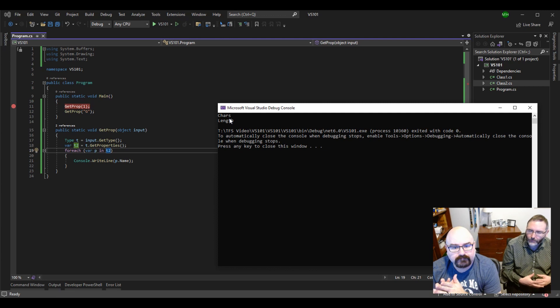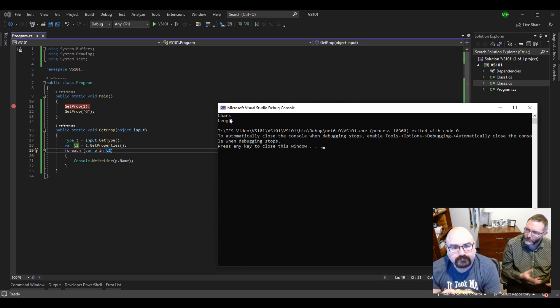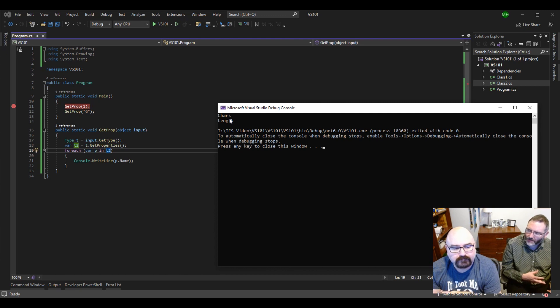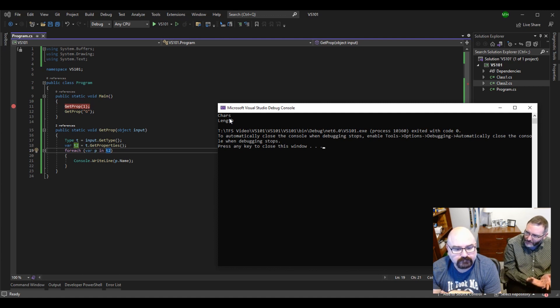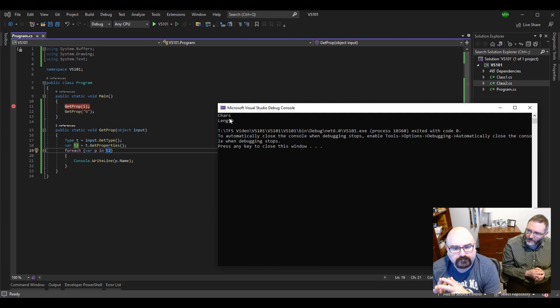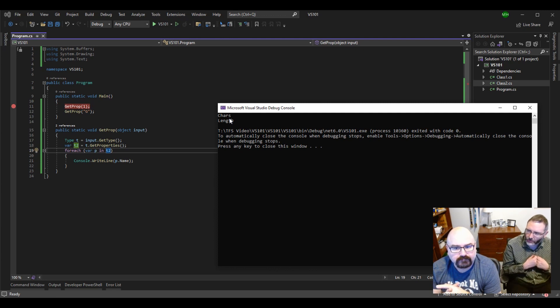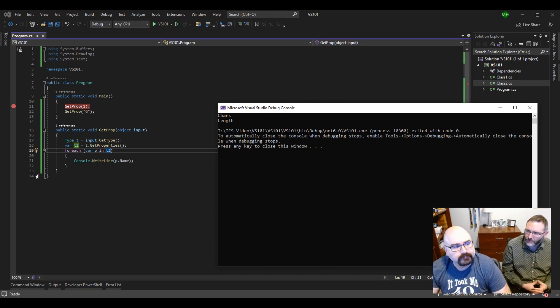So, you can imagine somebody writing a piece of code with methods and properties and events even. Anything you can... Enums. Whatever could be in that code. We could investigate that object and then use that in our program. And that is the concept of reflection.